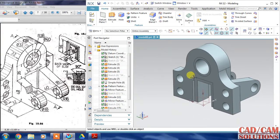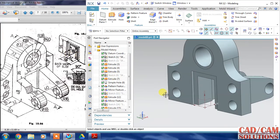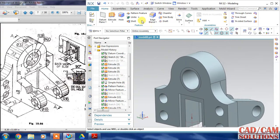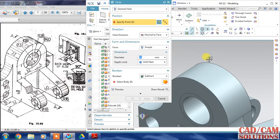So our back view is ready and it looks just similar to our sketch. Now only this oil hole is remaining, so I use the hole command and click on the face.